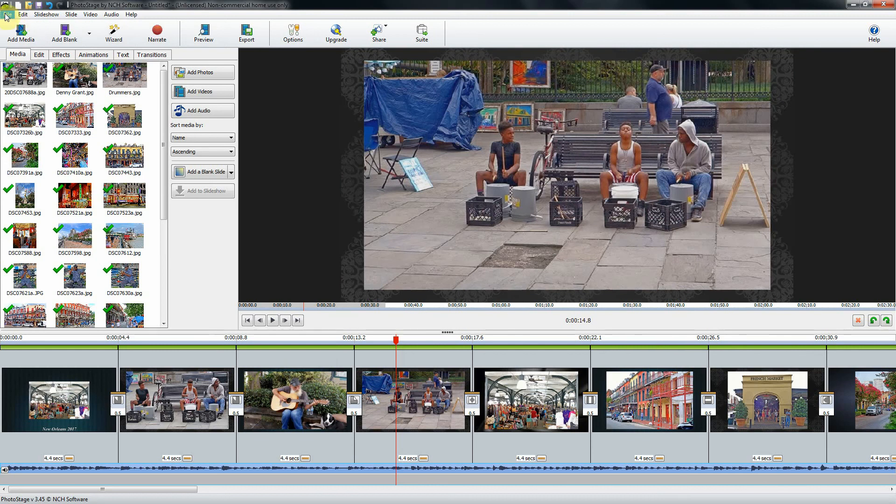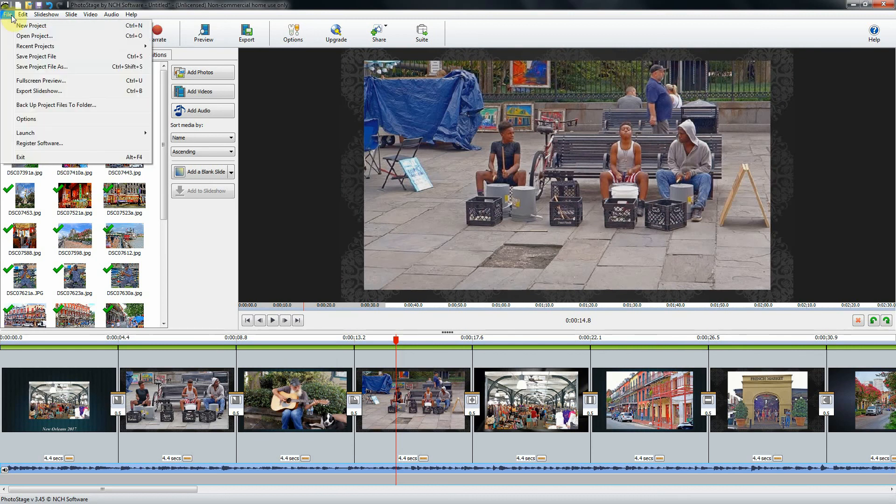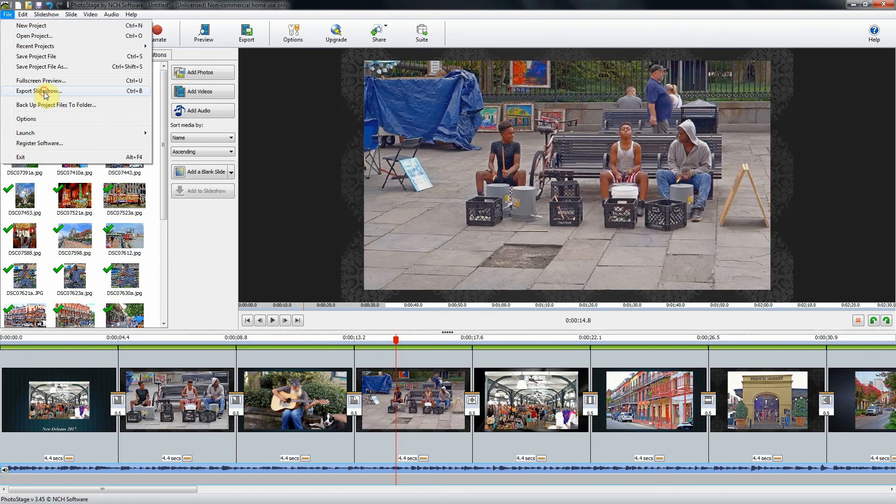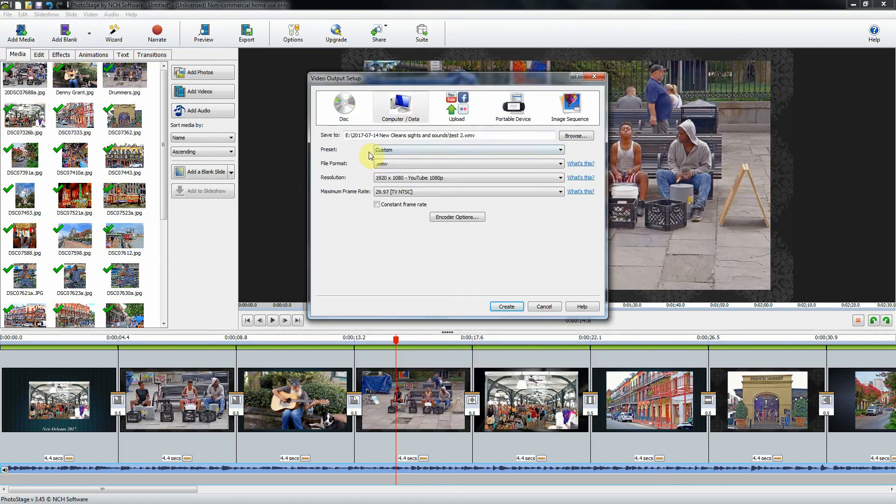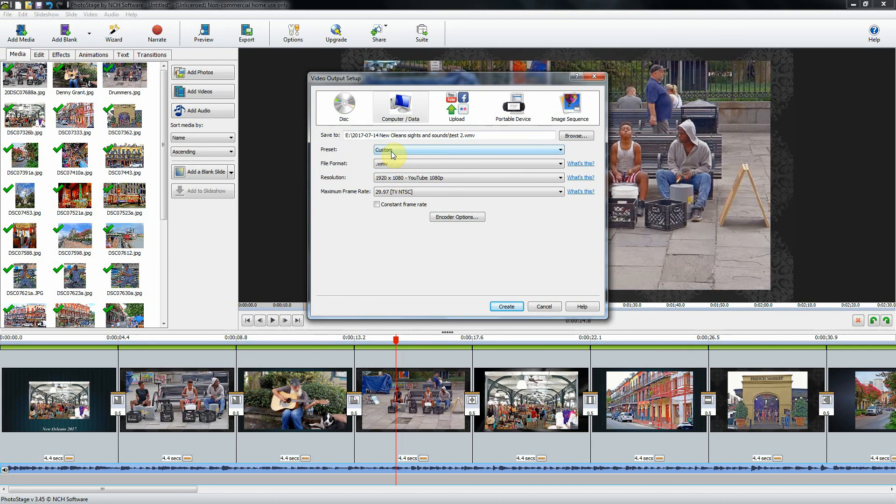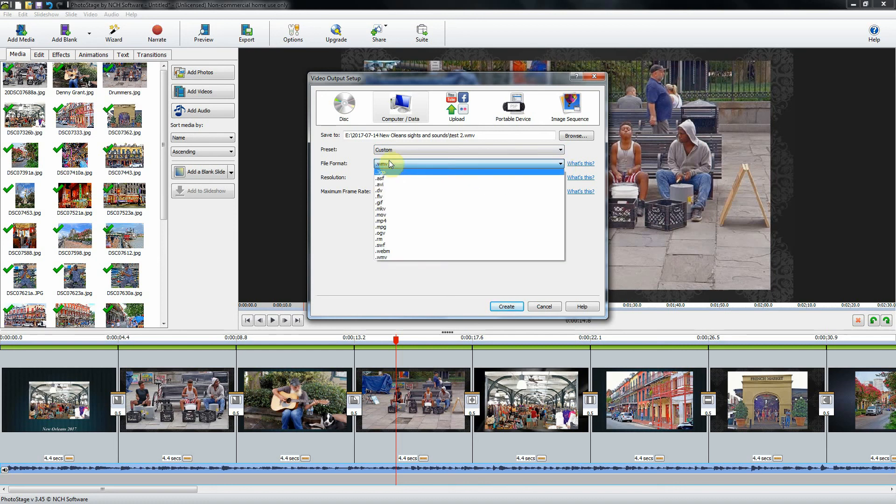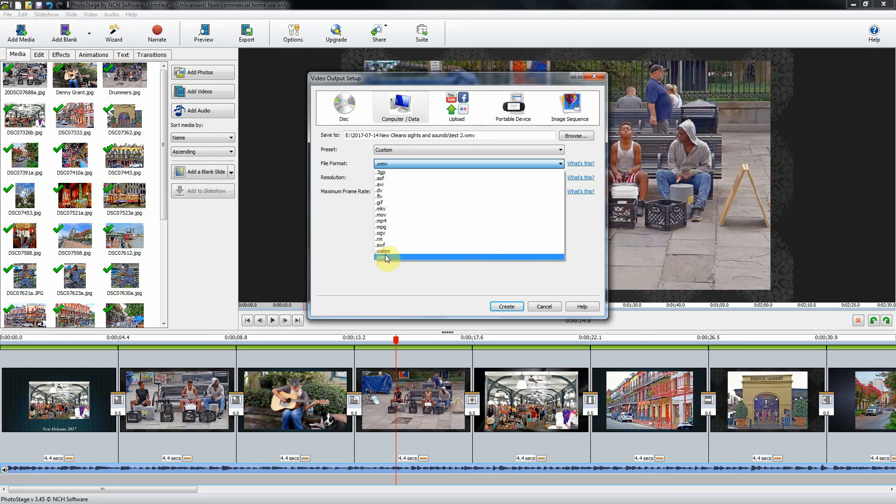Now we need to save our slideshow. I'm going to go up here and click on file. We want to export the slideshow, so I'm going to click export and it brings up a dialog box.